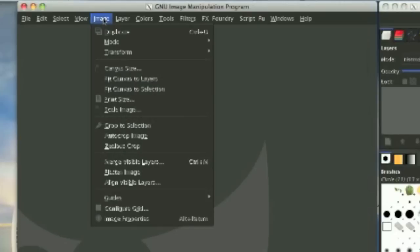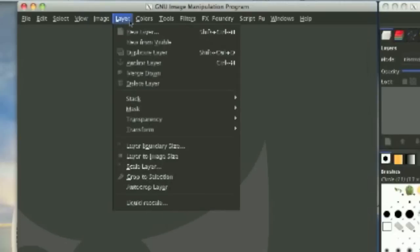Now we have the layers menu option. It's basically the same thing as the image. Instead, you just do it on your layer and not your image. So I'll be going more in depth in the layer part later.